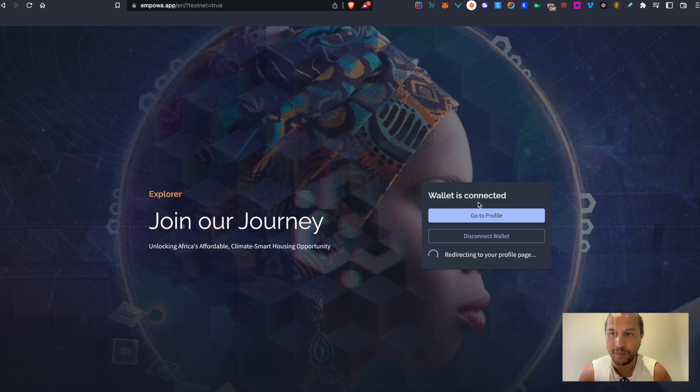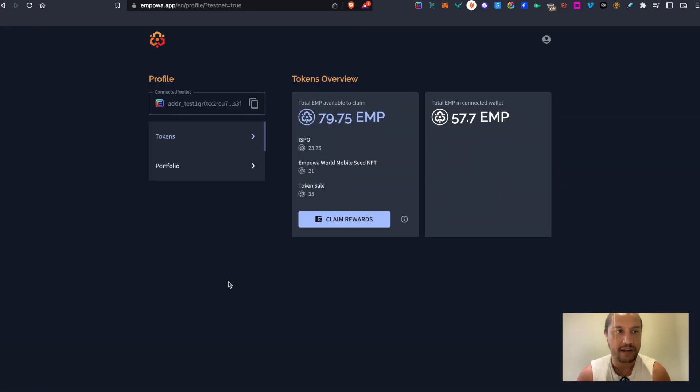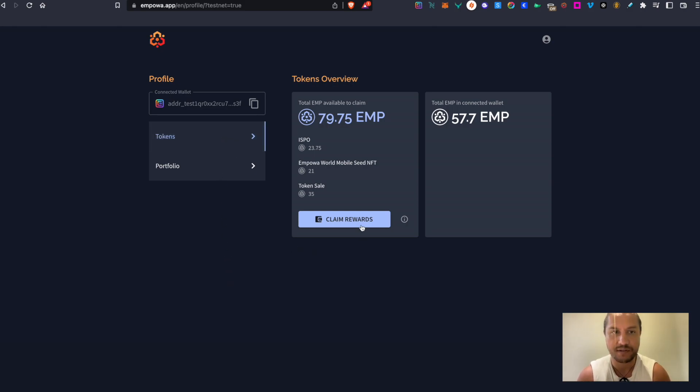Once you connect your wallet it will take you to your profile dashboard on the Empower Explorer, and if you click on the tokens section you will have an overview of the tokens you can claim.